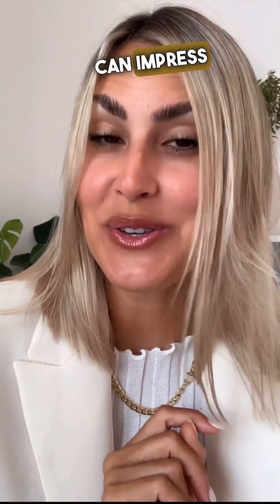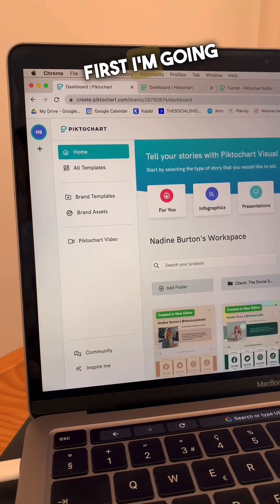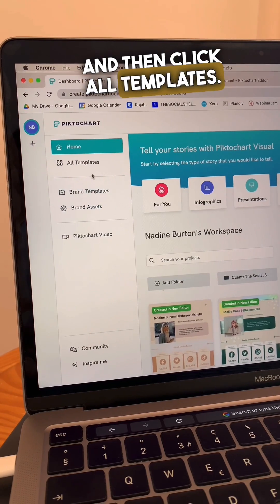It's a secret way how you can impress your clients when you're onboarding them. First, I'm going to go to pictochart.com and then click all templates.